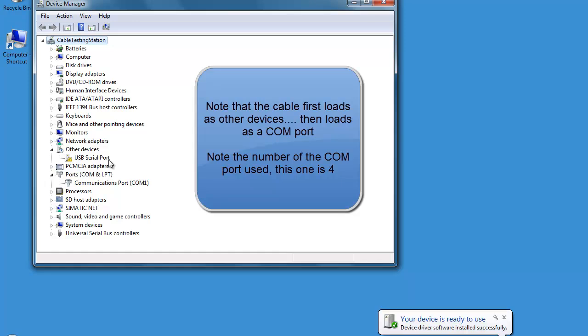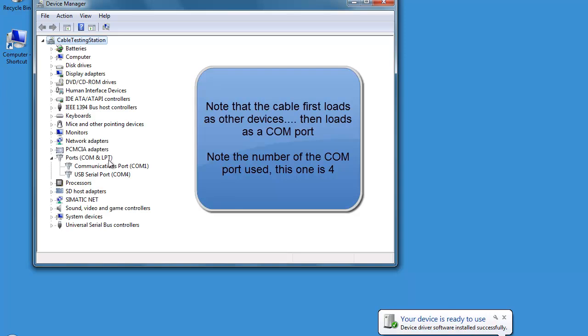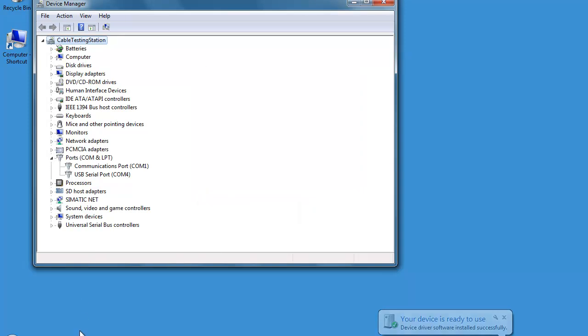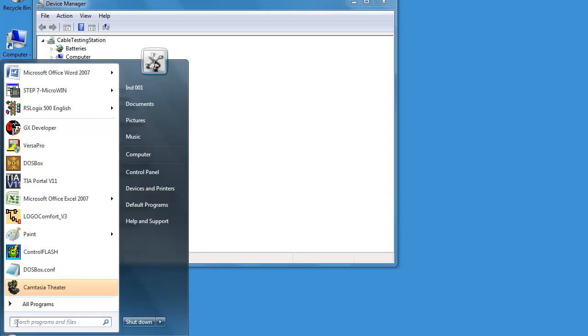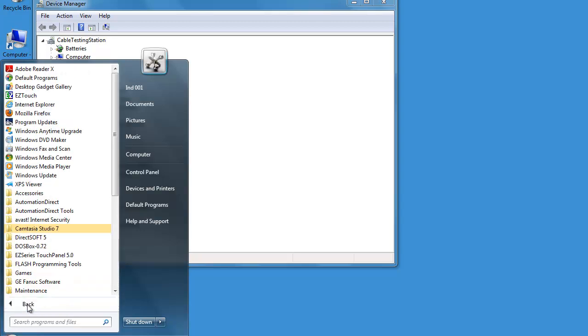First it loads under other devices, and then after the driver is fully loaded, it will move down to the USB port. Make sure you note whatever USB port yours is being loaded to.